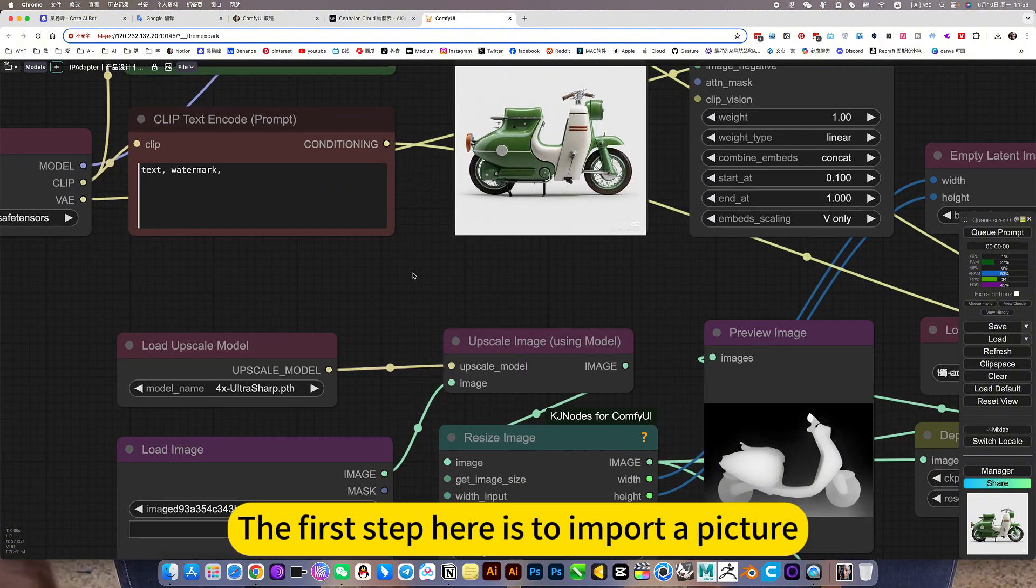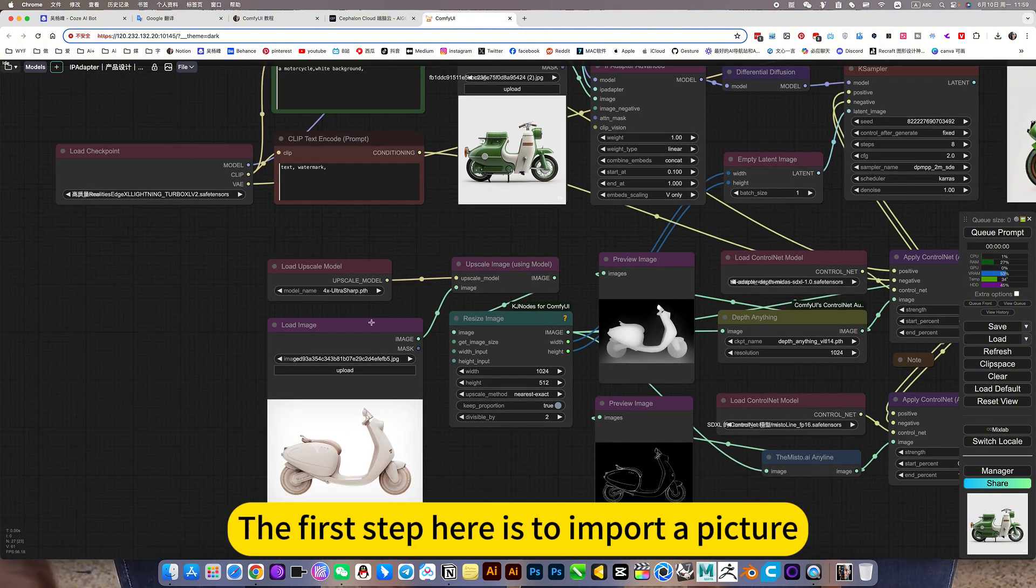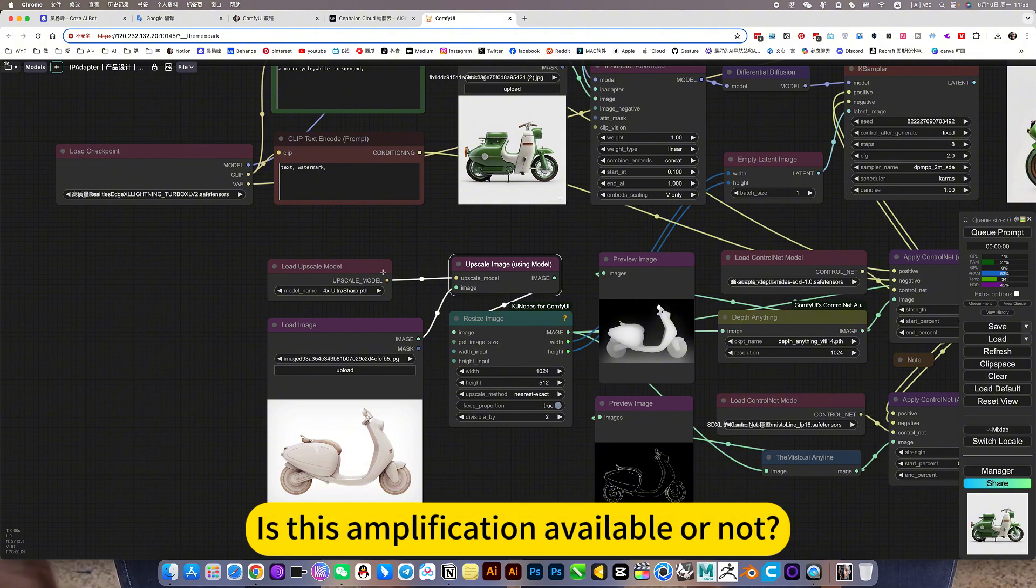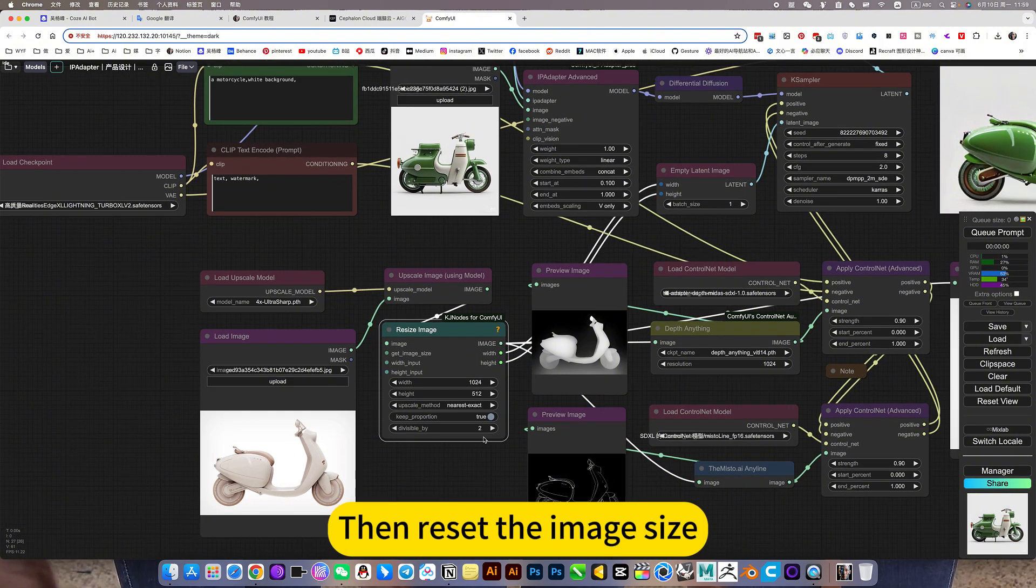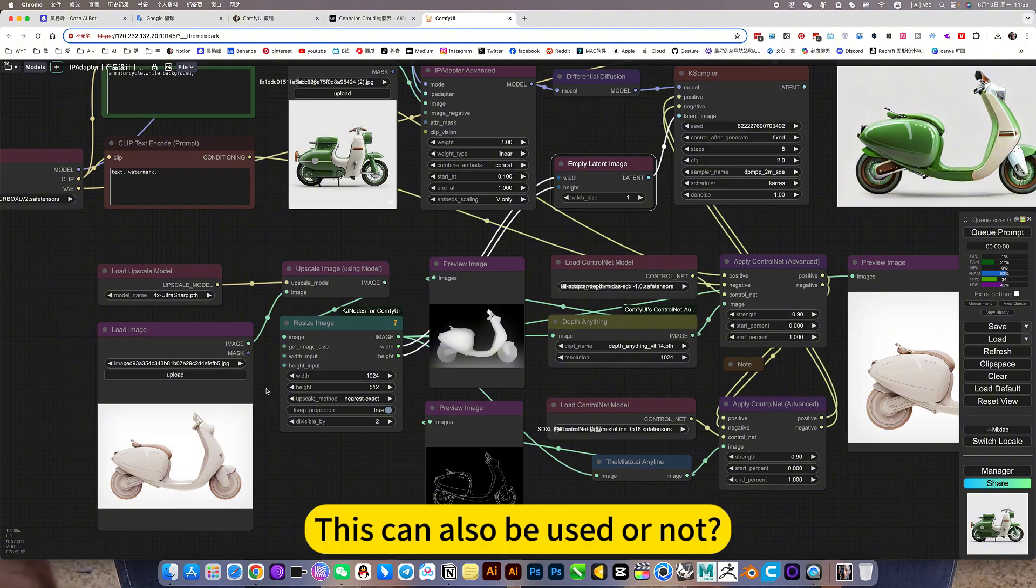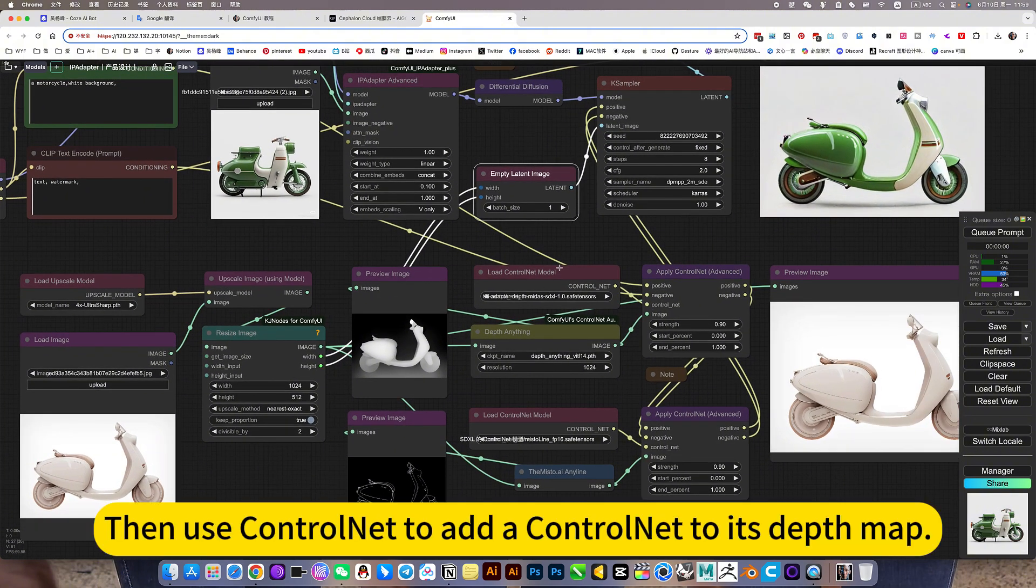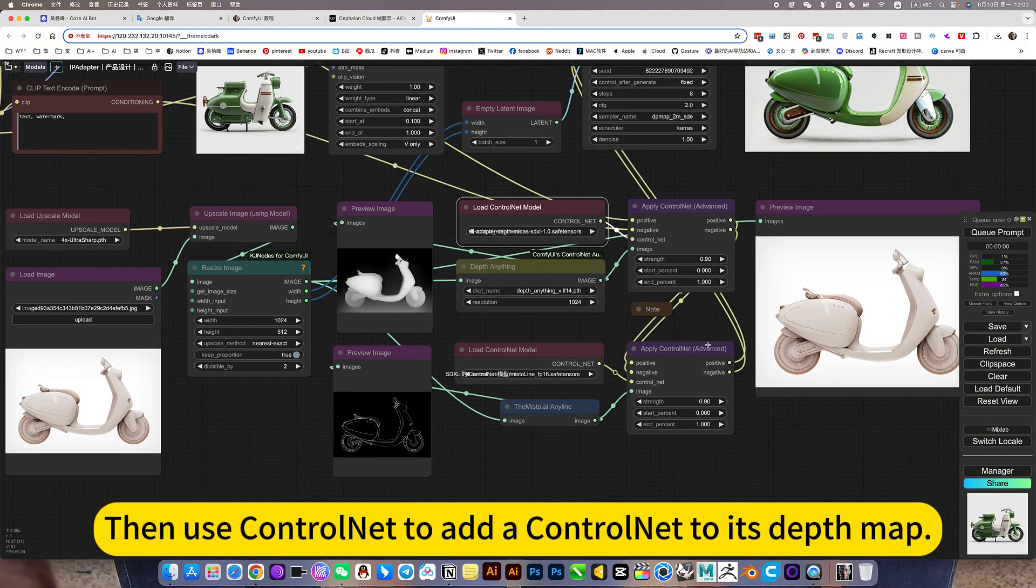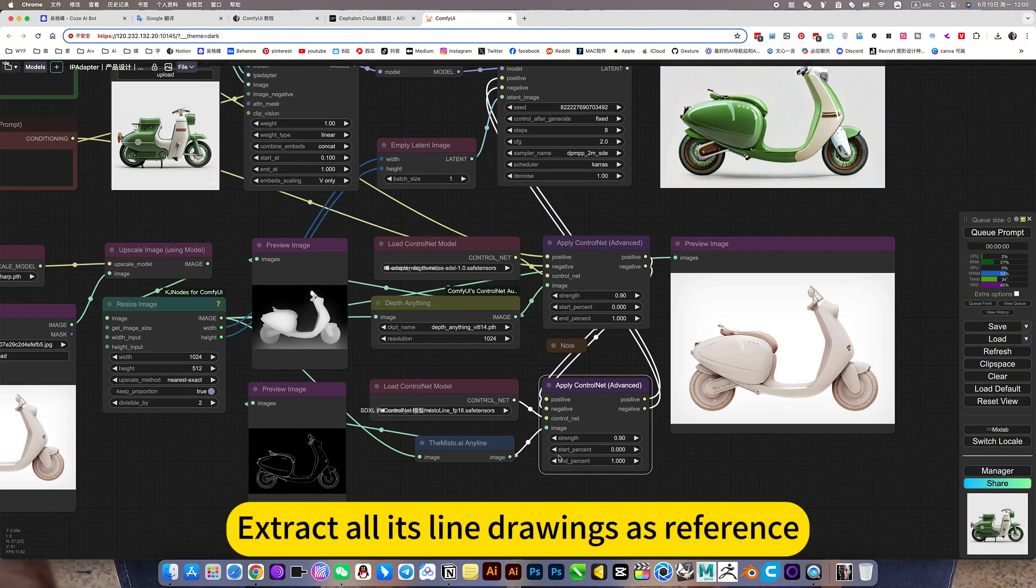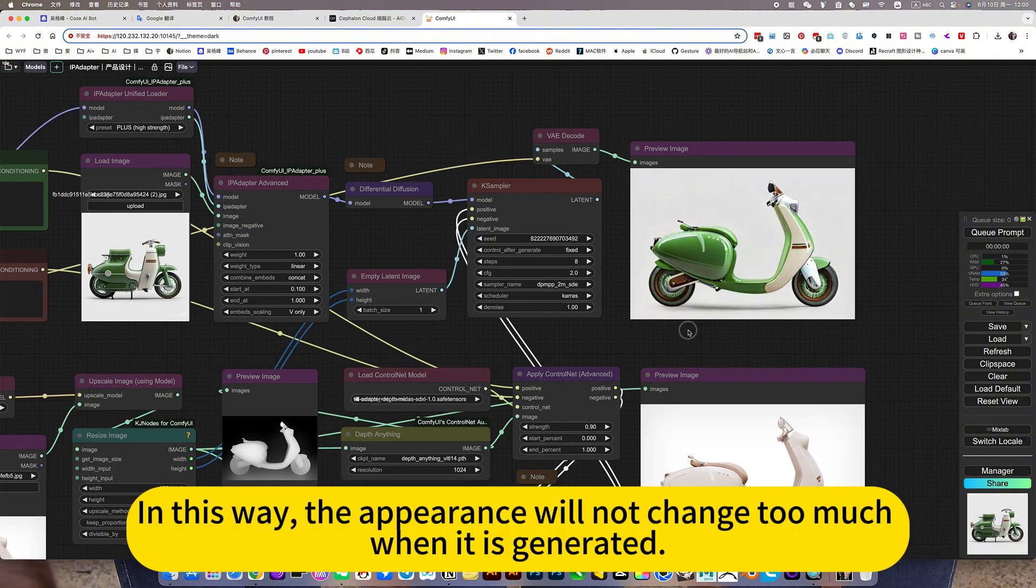The first step here is to import a picture. Then reset the image size, input to sample. Then use CTRL-9 to add a depth map. Extract all its line drawings as reference. In this way, the appearance will not change too much when it is generated.